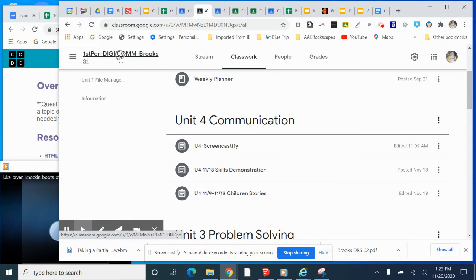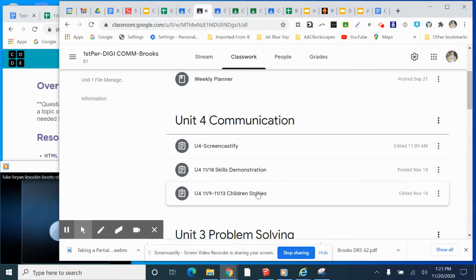If you're in my first period or my third period Digi Communications class, then you are working on your children's stories. Your script should be done and your slides should be starting to be assembled so that you can restart recording tomorrow.